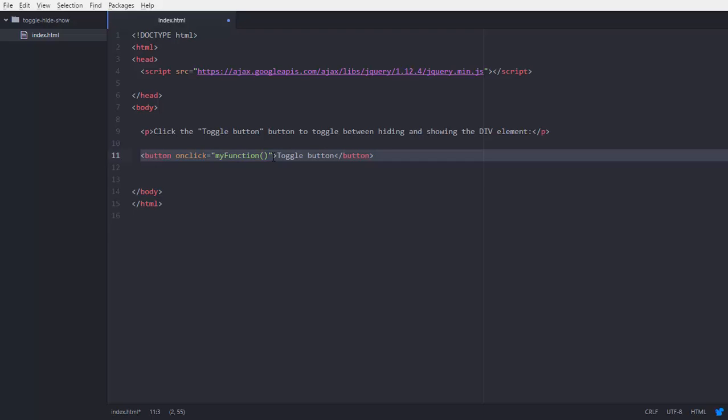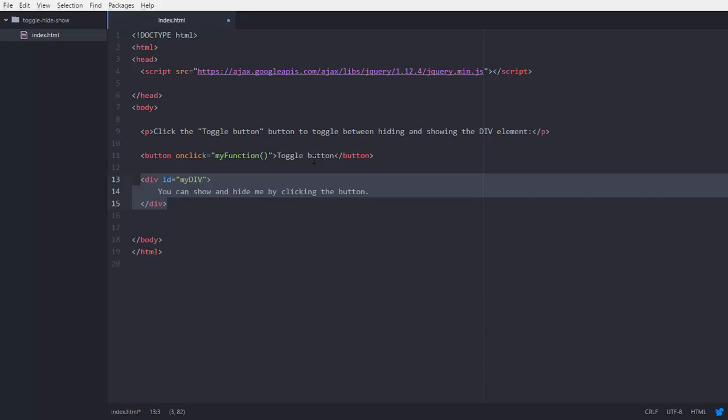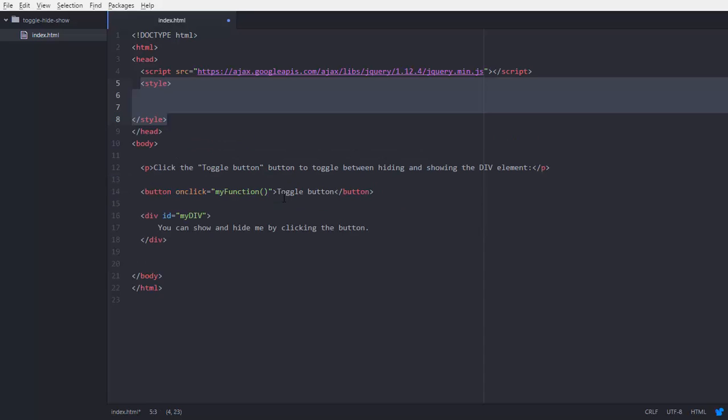So by onclick this button this function will run. And the next thing is I am adding a div with the id is myDiv and there is some text into this div box.